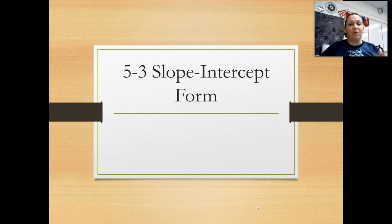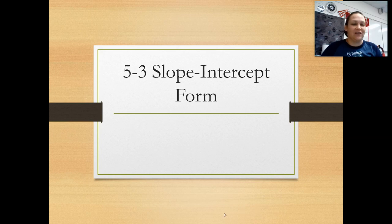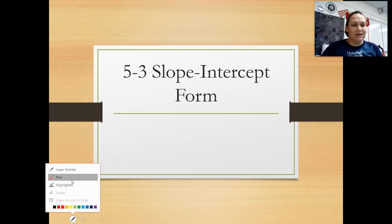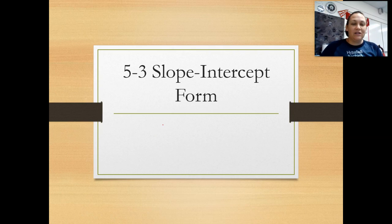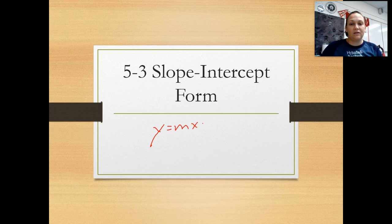This is our probably most common type of linear equation. Some of you last week were even trying to write everything in slope-intercept form, even though we hadn't learned it yet in this class. And so slope-intercept form is y equals mx plus b.